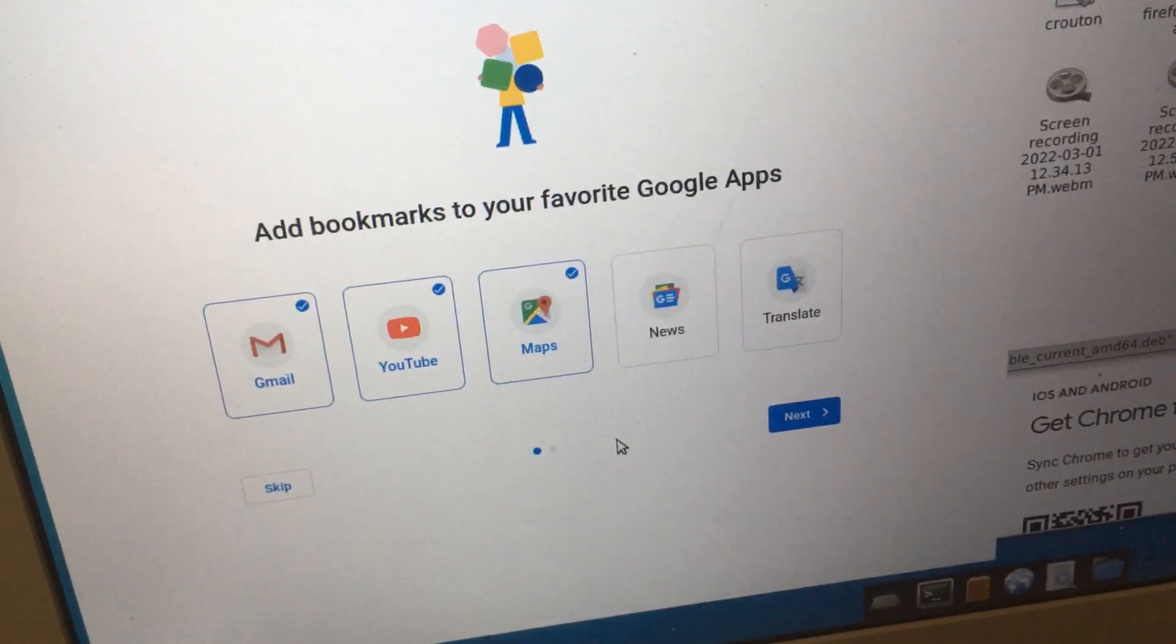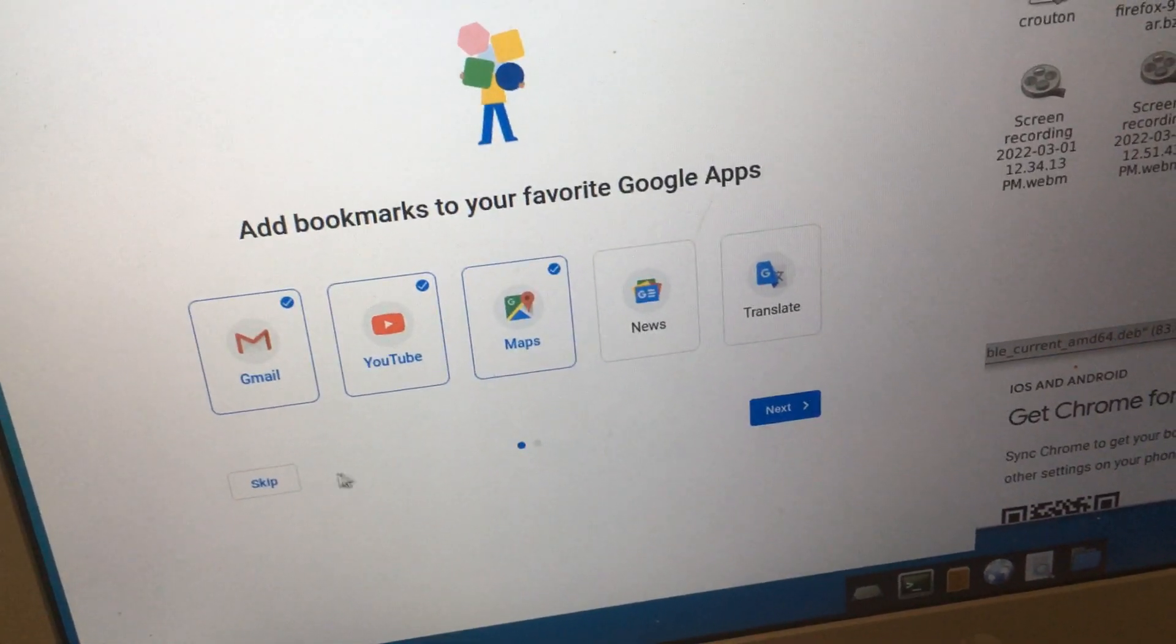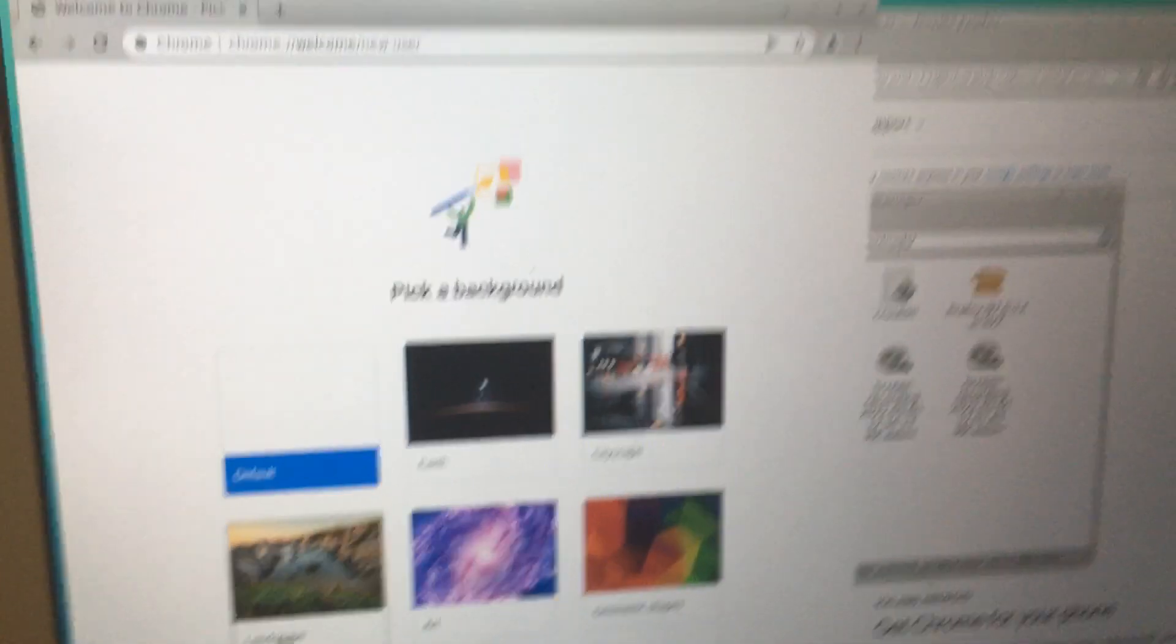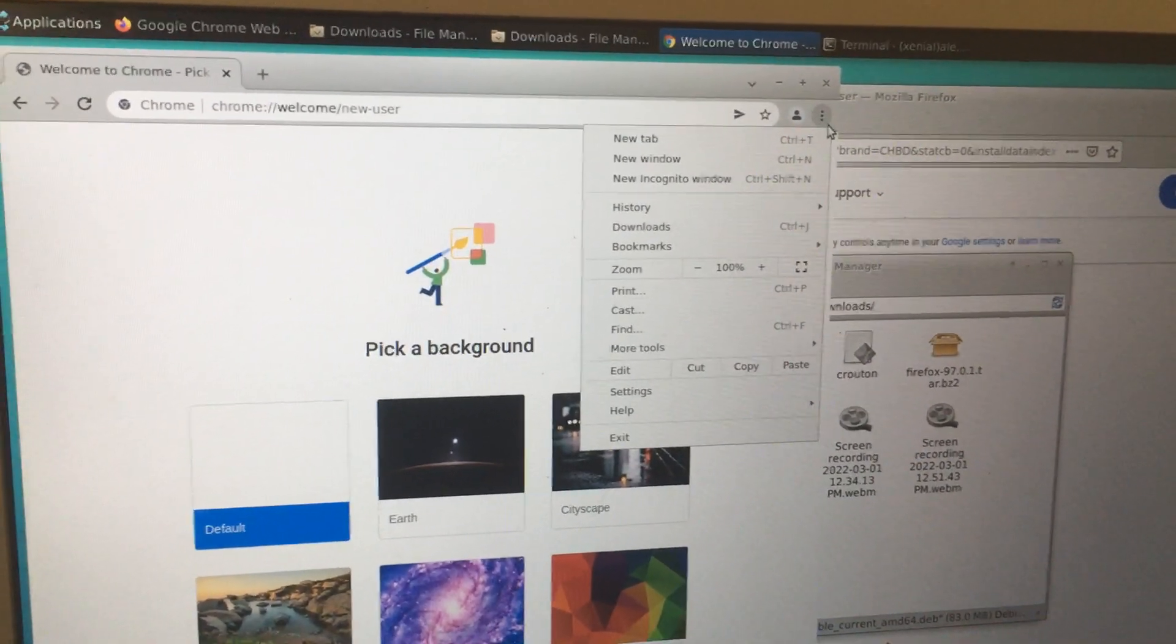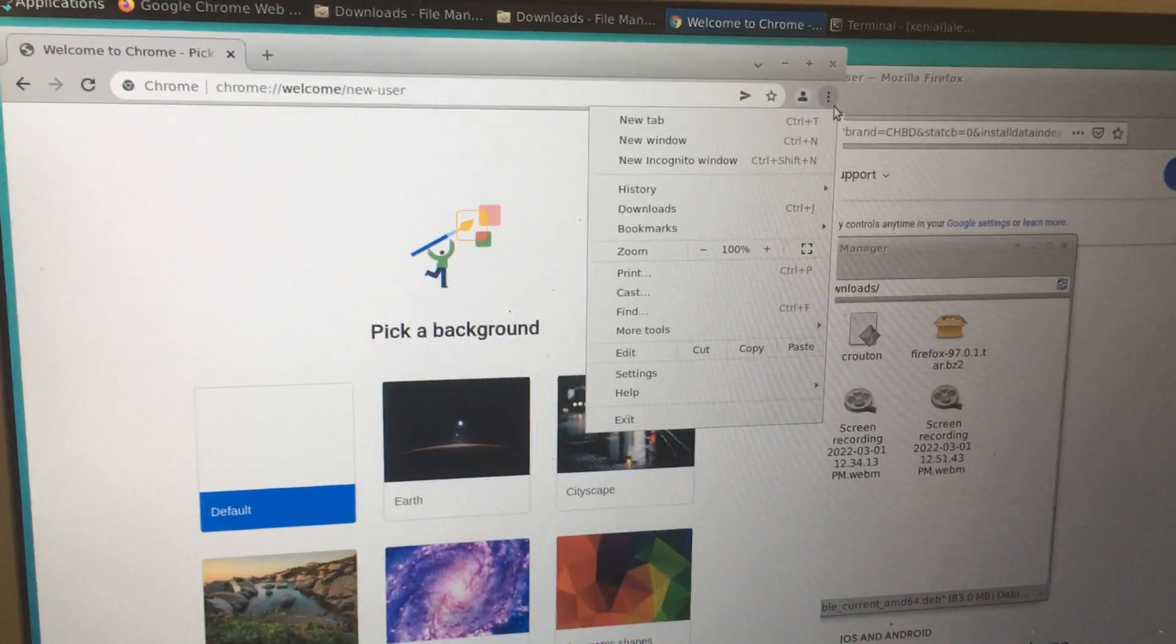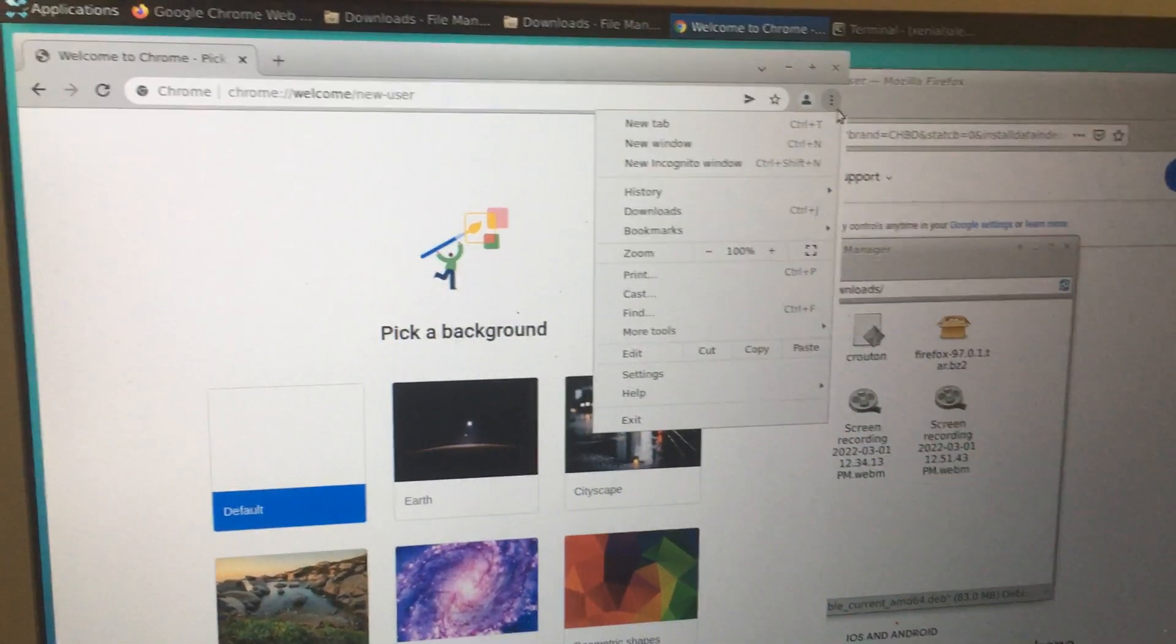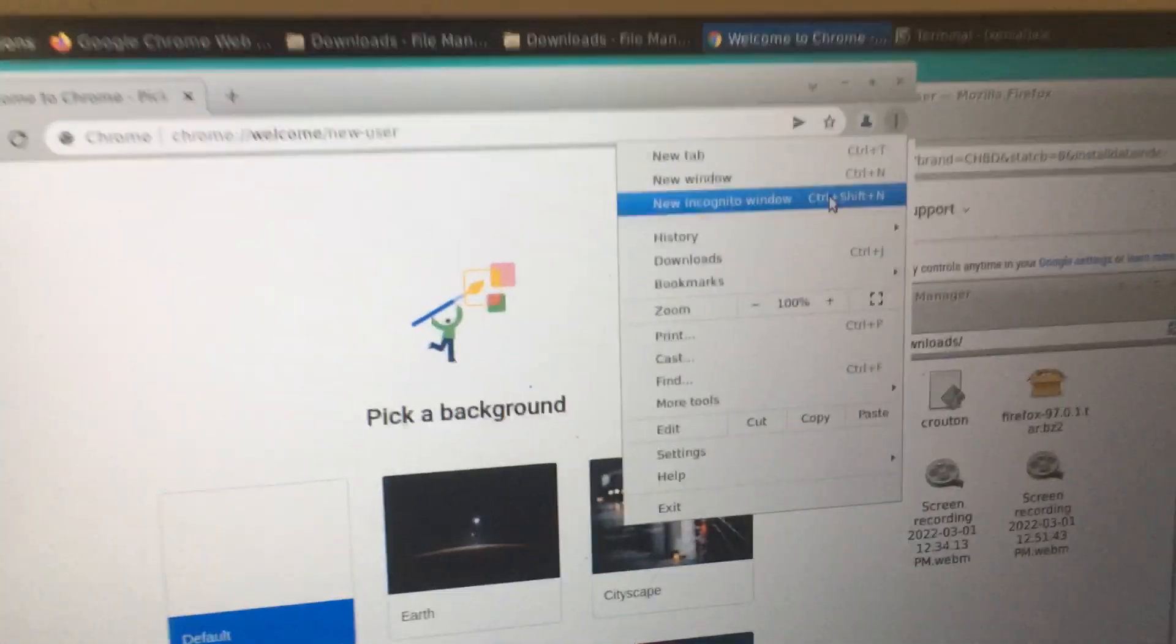Sorry it took six minutes to do like a one-minute thing, but I just thought this would be useful because I remember Googling it and there was not too much documentation about using Crouton with Chrome, probably because people know it's really easy to do—except for someone like me.